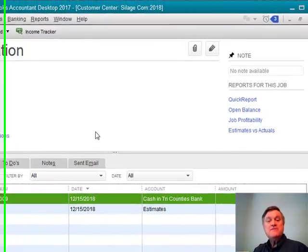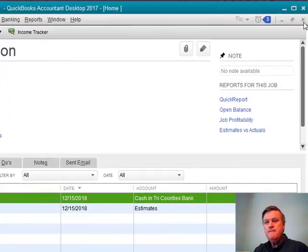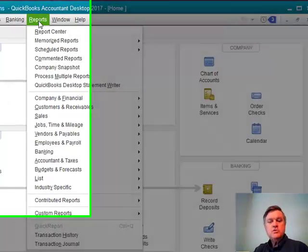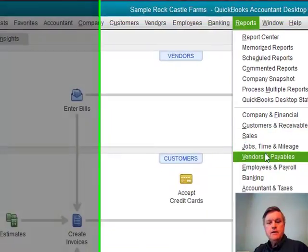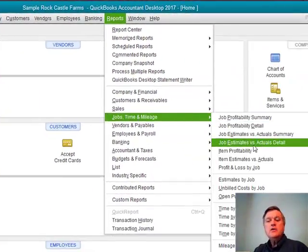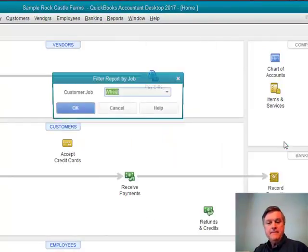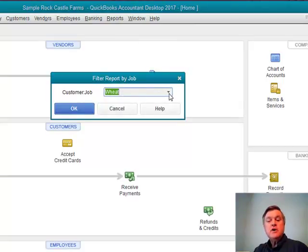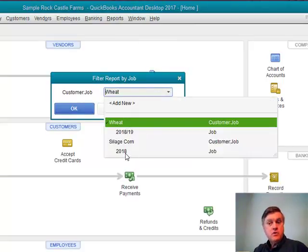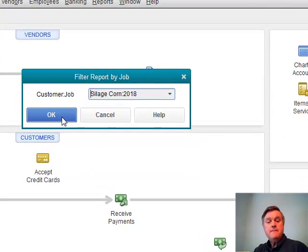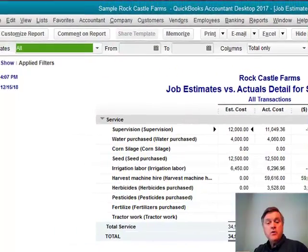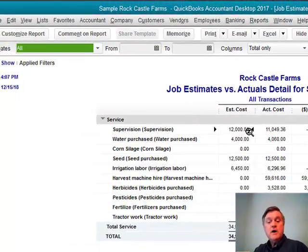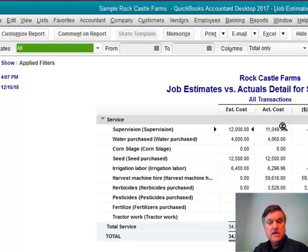So how does that help us as far as budgeting goes? If I go to the Reports drop-down menu, Jobs, Time and Mileage, I can look at a Job Estimates vs. Actuals Detail report. I pick the customer and job I want to look at — the corn crop for 2018. I click OK, and here's my report. The estimated cost was $12,000 and the actual cost was $11,049.36. QuickBooks is tracking each one of those line items as we go down the different cost components for producing this crop.